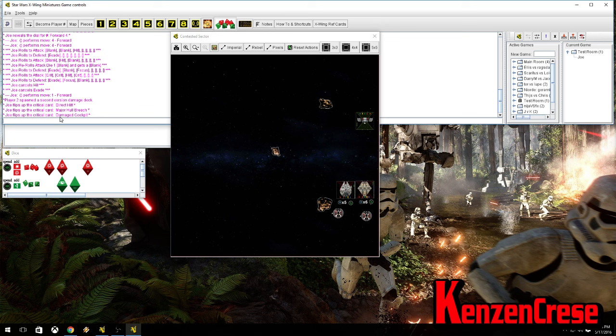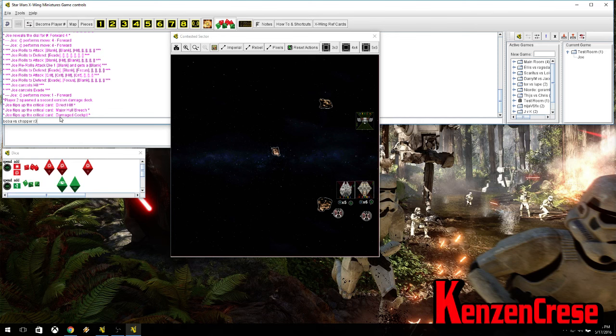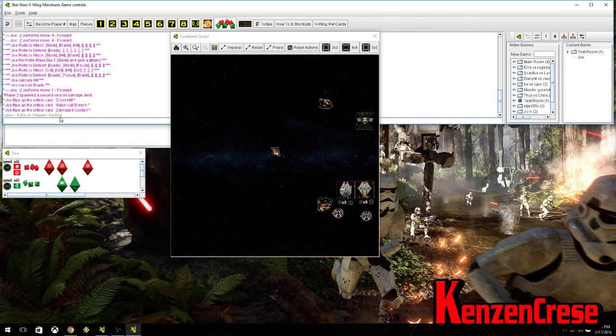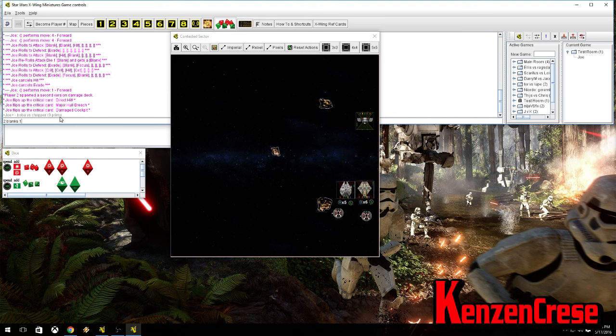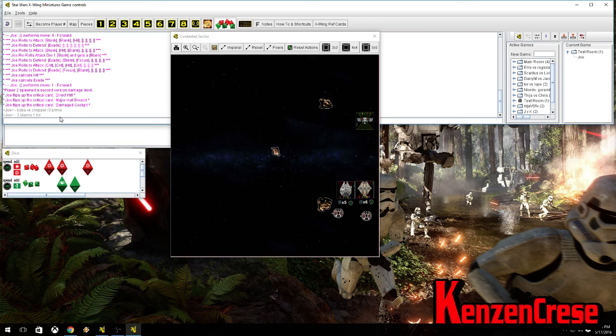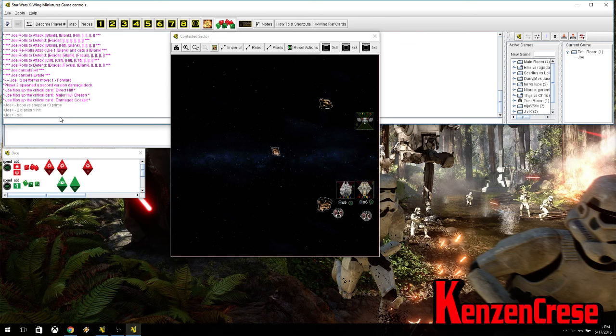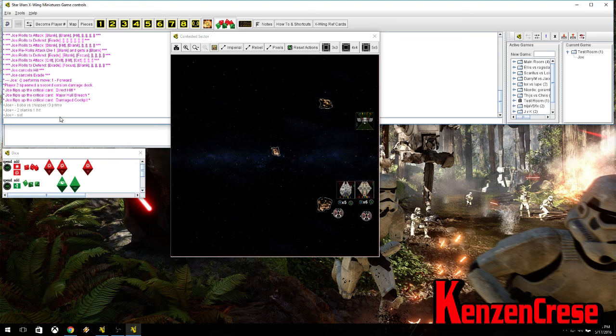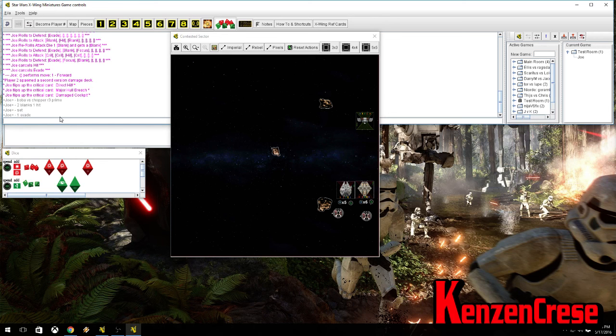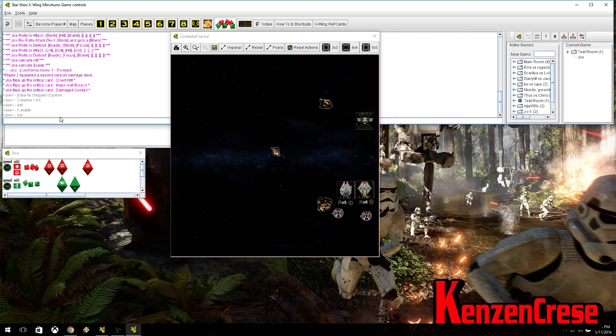So, with that whole attack, it would look like this Boba Attacks. Boba versus, Chopper. R3. Prime. That's what you type in. Then, you, it was two blanks, one hit. And, then set. You make sure you type in set. Because, that tells the other player it's okay for them to do their dice now. And, then with the evade, it was one evade. Set.